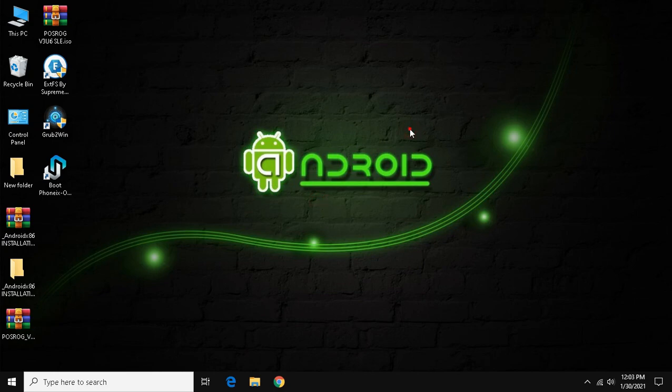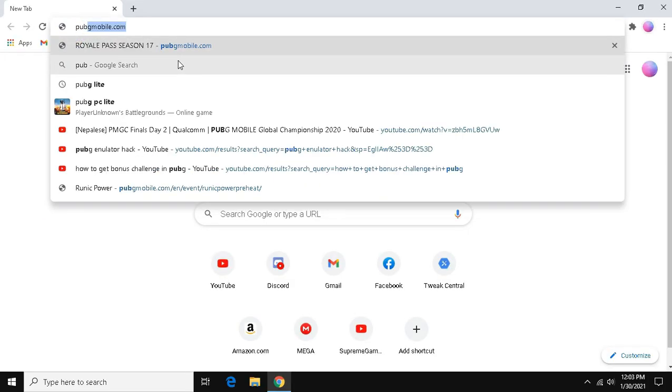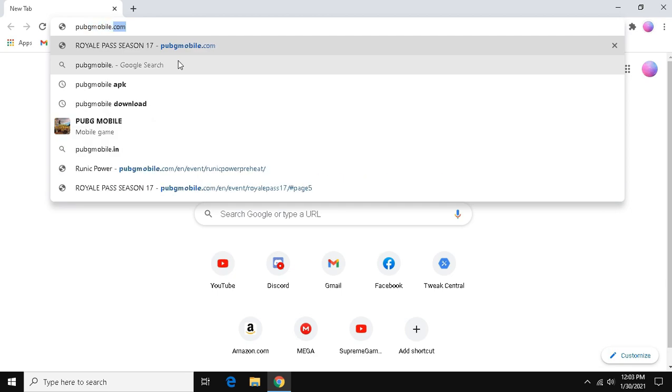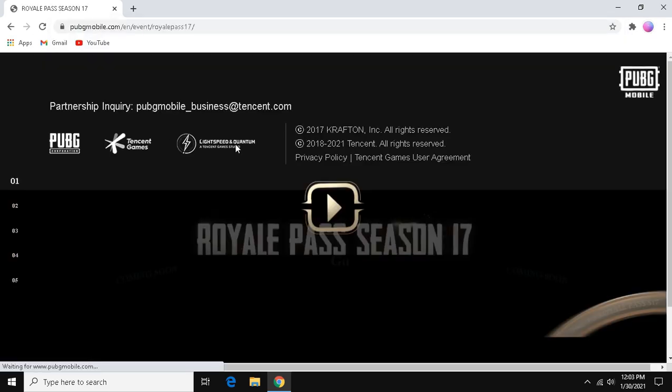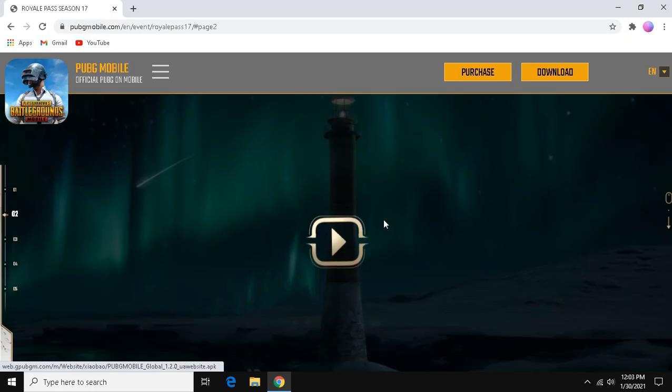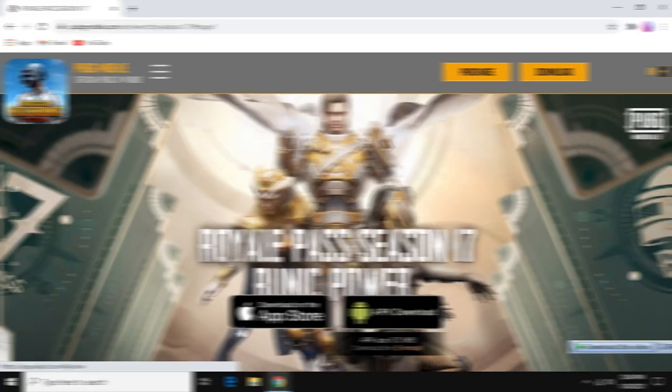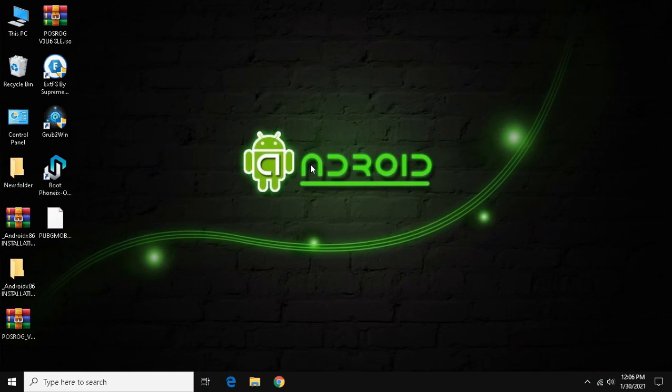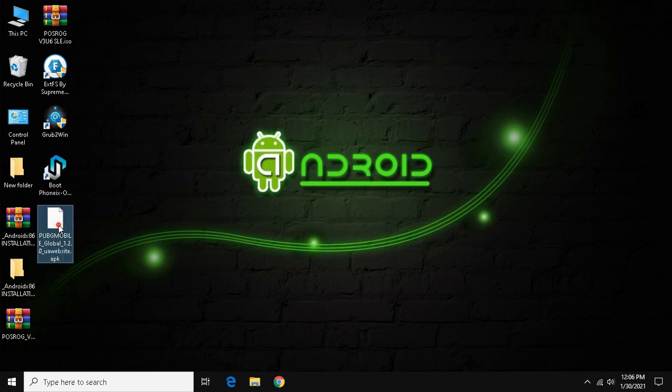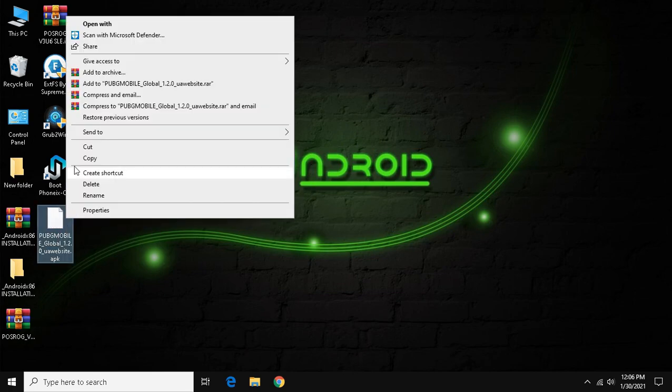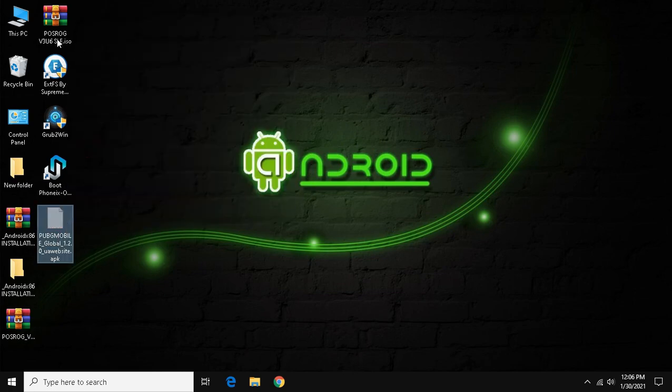Guys, now you have to download the APK of any game which you want to play in Android OS. Like I am going to download the APK of PUBG Mobile. For that open any browser and go to pubgmobile.com. Click APK download. After the APK is downloaded, cut the APK and paste it to any drive.